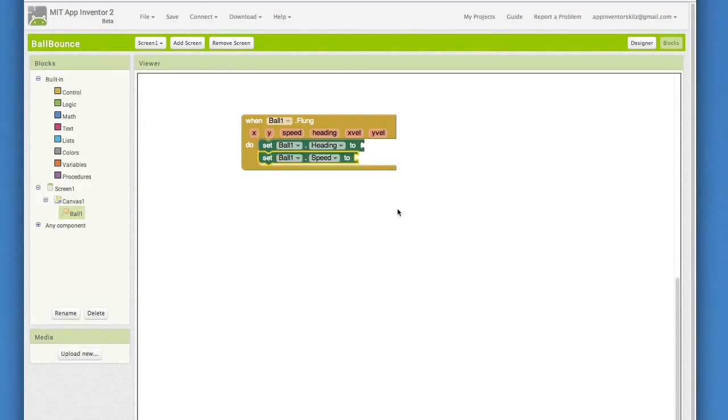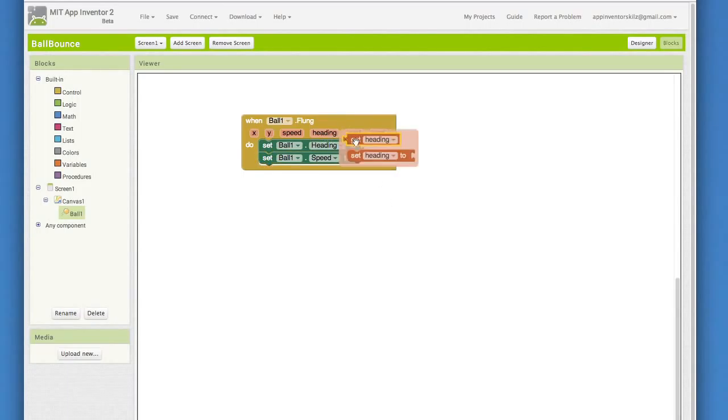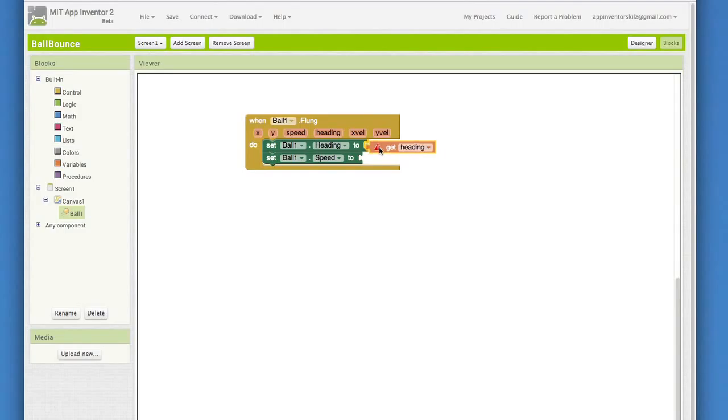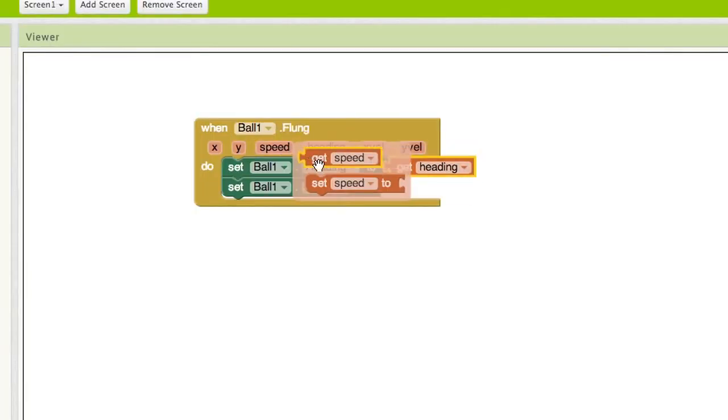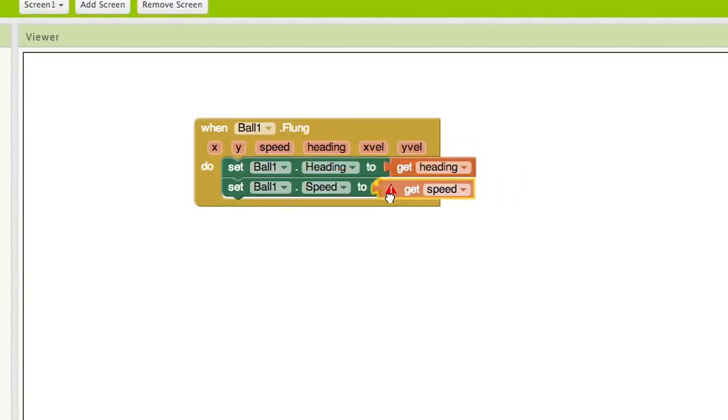We want to set the ball's heading and speed to the heading and speed of the fling gesture. There's actually a really easy way to do this in the flung event handler. Pull out the get heading and plug that into setball1.heading. Pull out the get speed and plug that into the setball1.speed.